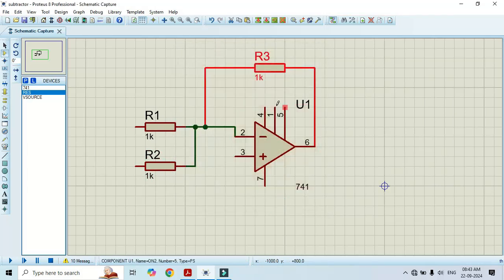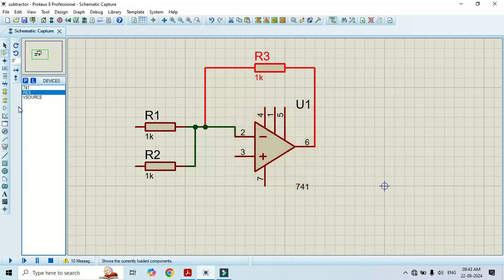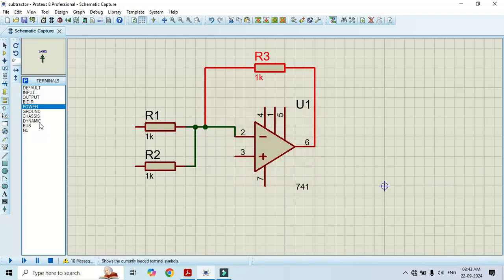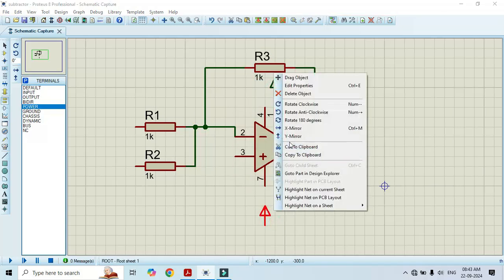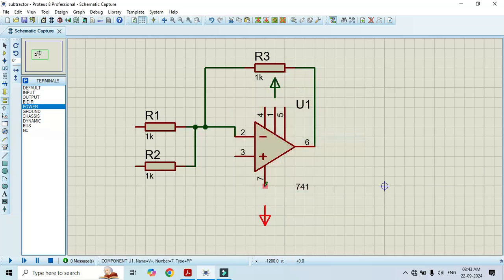We need power to this op-amp. For that, just go to terminal mode. Here we have power. I will Y-mirror it. Make the connection.